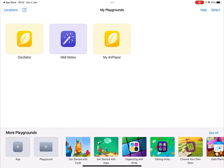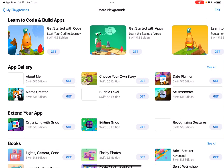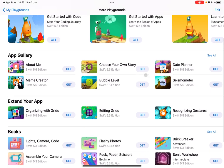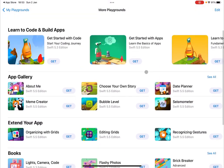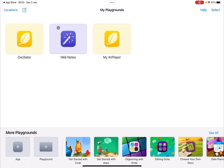And at the bottom here, you have more Playgrounds. You have access to templates, which you can use, but also the creation of App and Playground. If you click See All, you see also the entire list of App Gallery, how to extend your apps, books, etc. So let's go back to My Playgrounds.